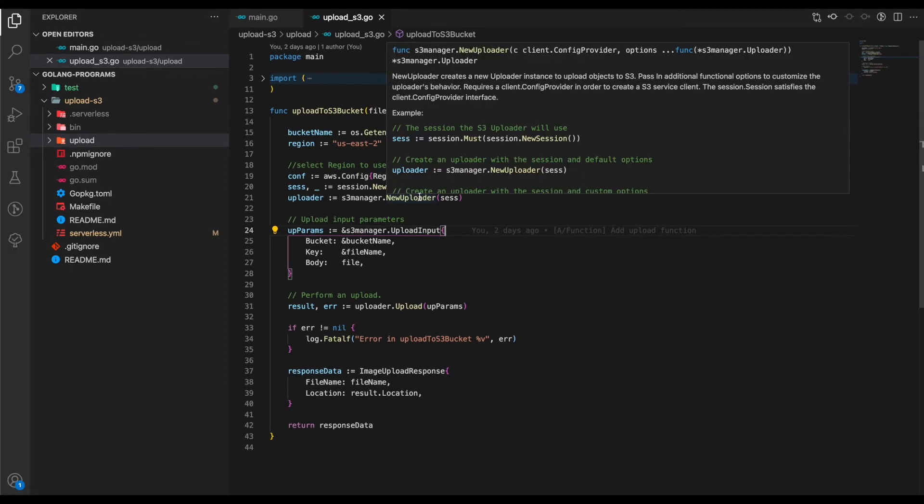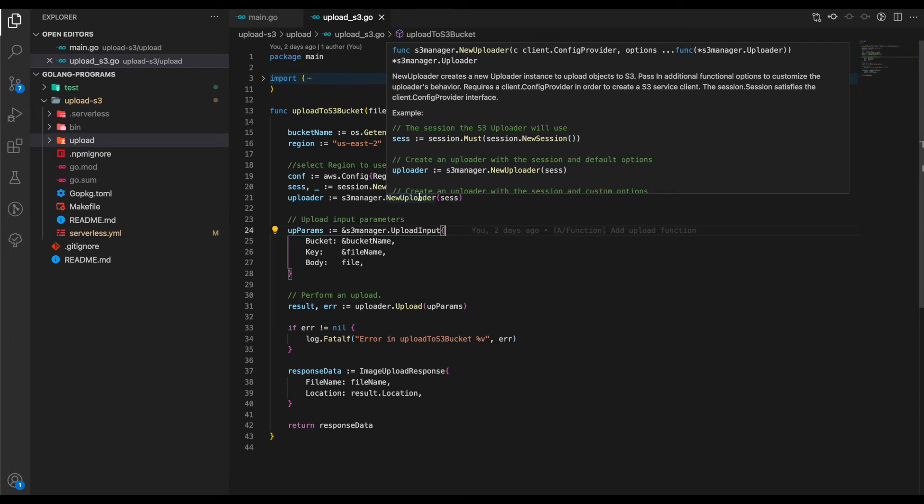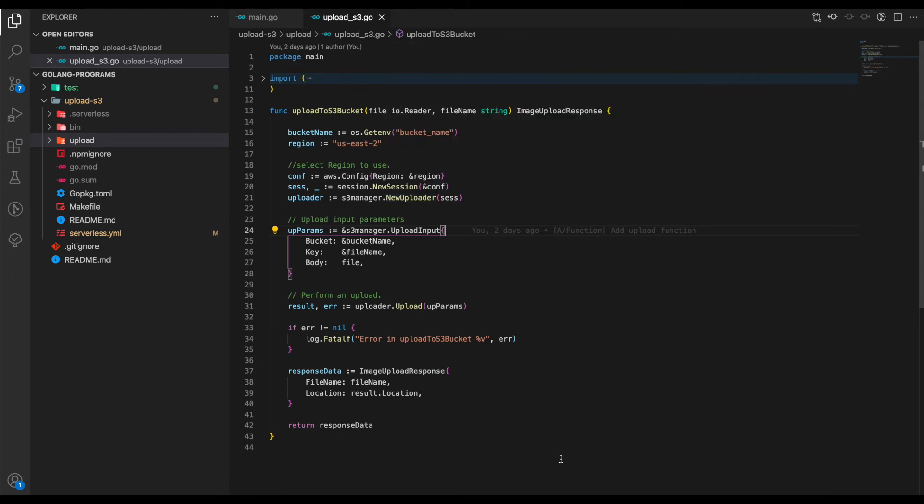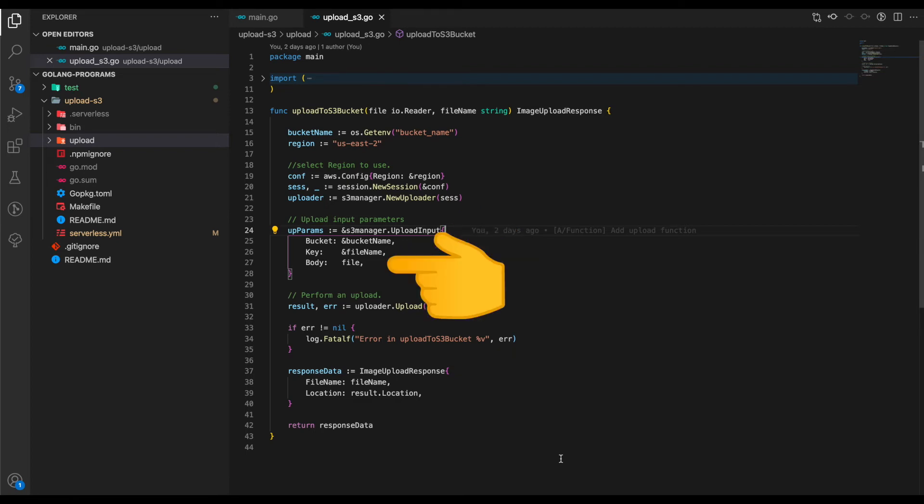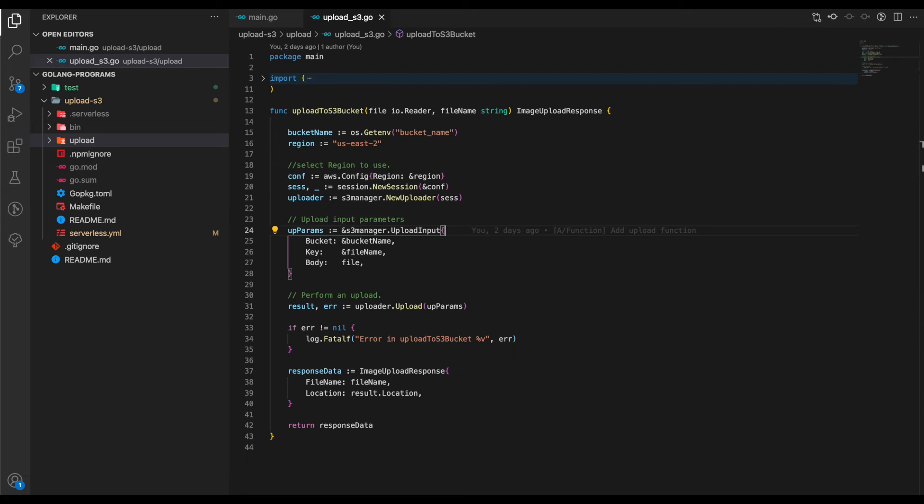Now we need to create an uploader instance from the s3manager. This NewUploader creates an uploader instance to upload objects to S3. Next, we specify the input and its parameters: the bucket name, the key, and the body. In our case, the bucket name we've specified, the key is the filename, and the body is the file itself.